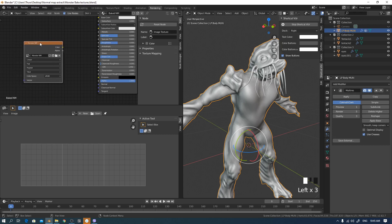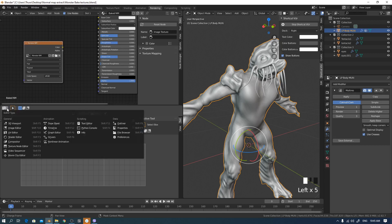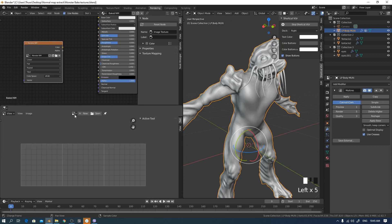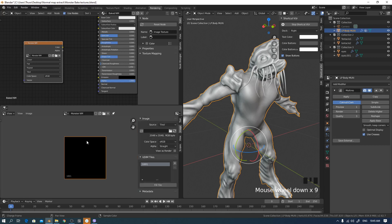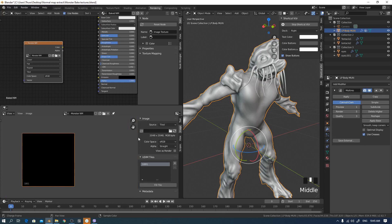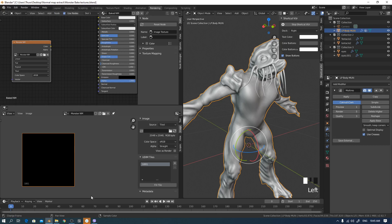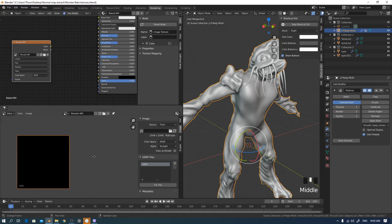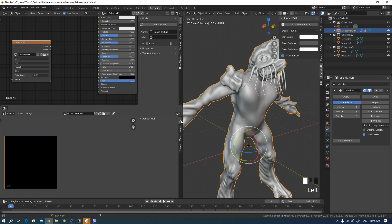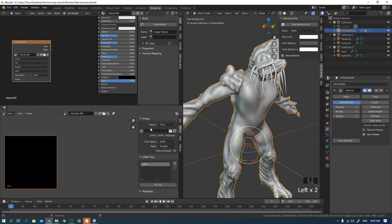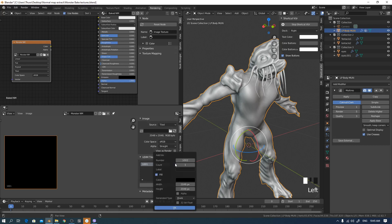Now I have the normal map UDIM texture. I'll switch to the Image Editor and this is the normal map — it's 2048x2048 and black. I need three maps: one for the head, one for the body, and one for the limbs. So I go to Image and press the plus button to add two more maps.